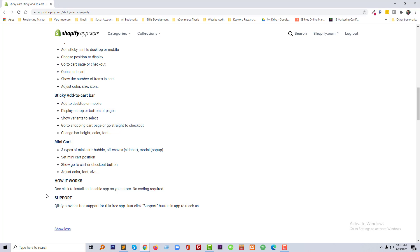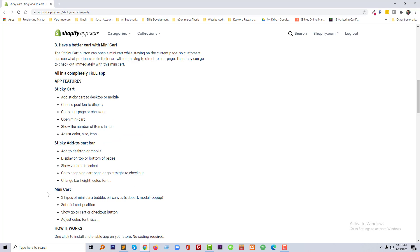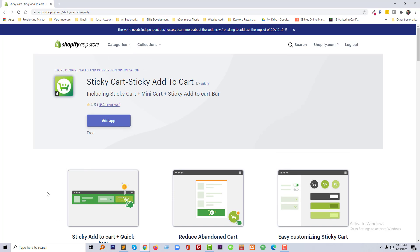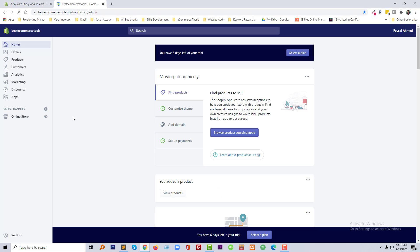We actually need no coding skill to enable this in our Shopify online store. We can do this without any coding. So let me show you how we can add this in our store. I am going to log in, so this is my online store.